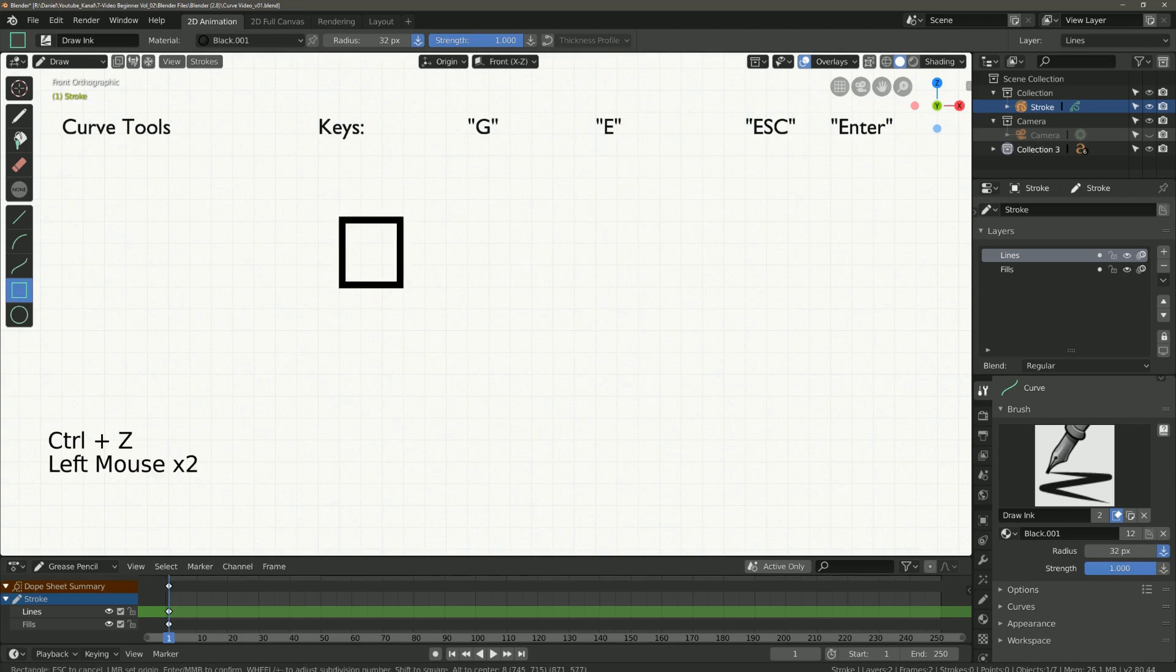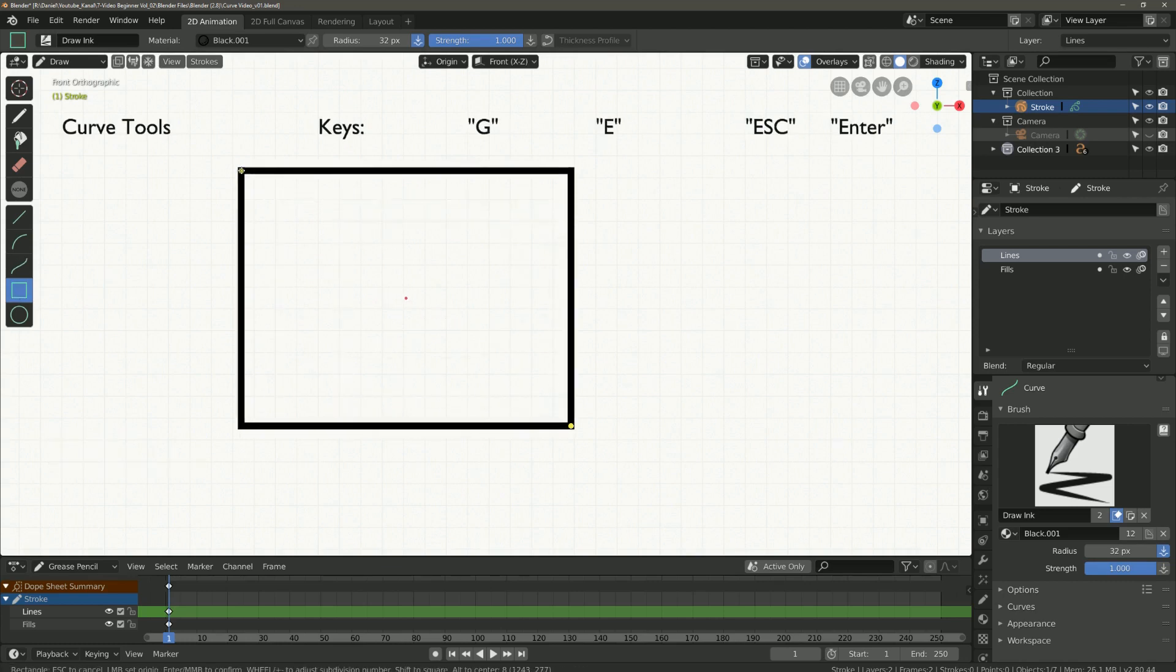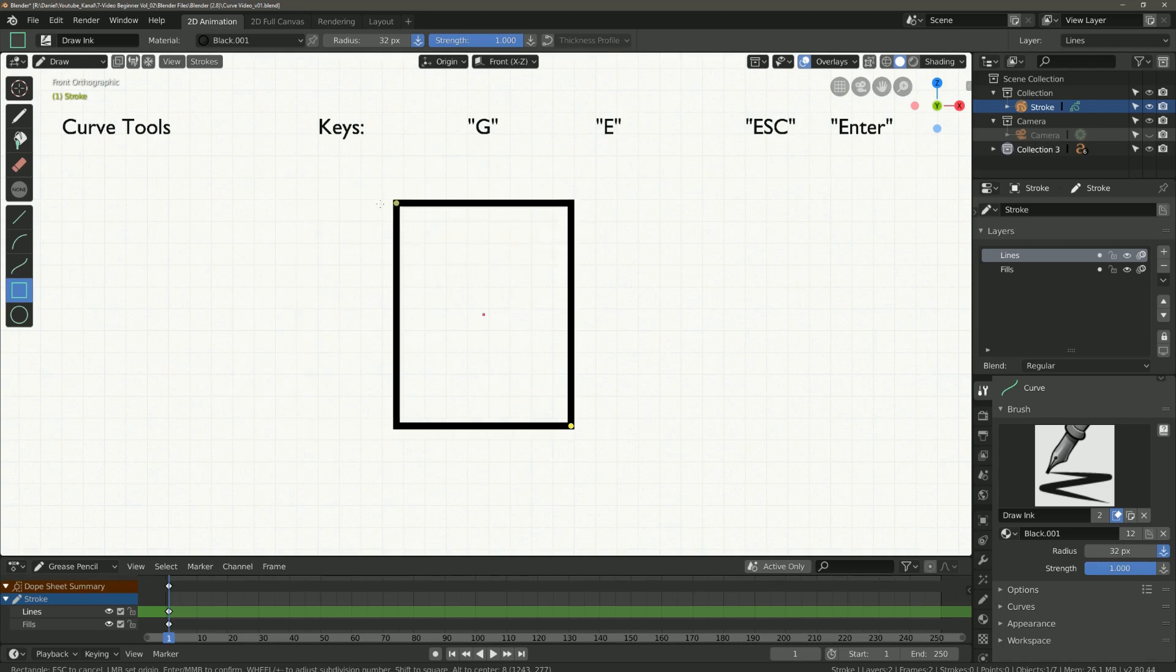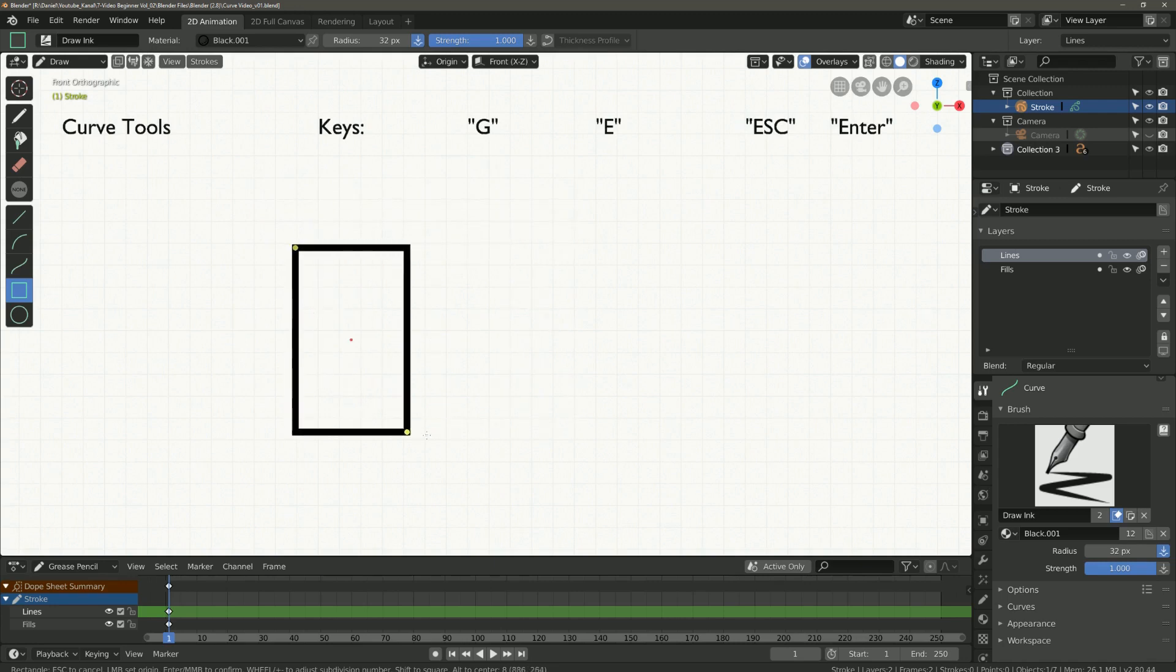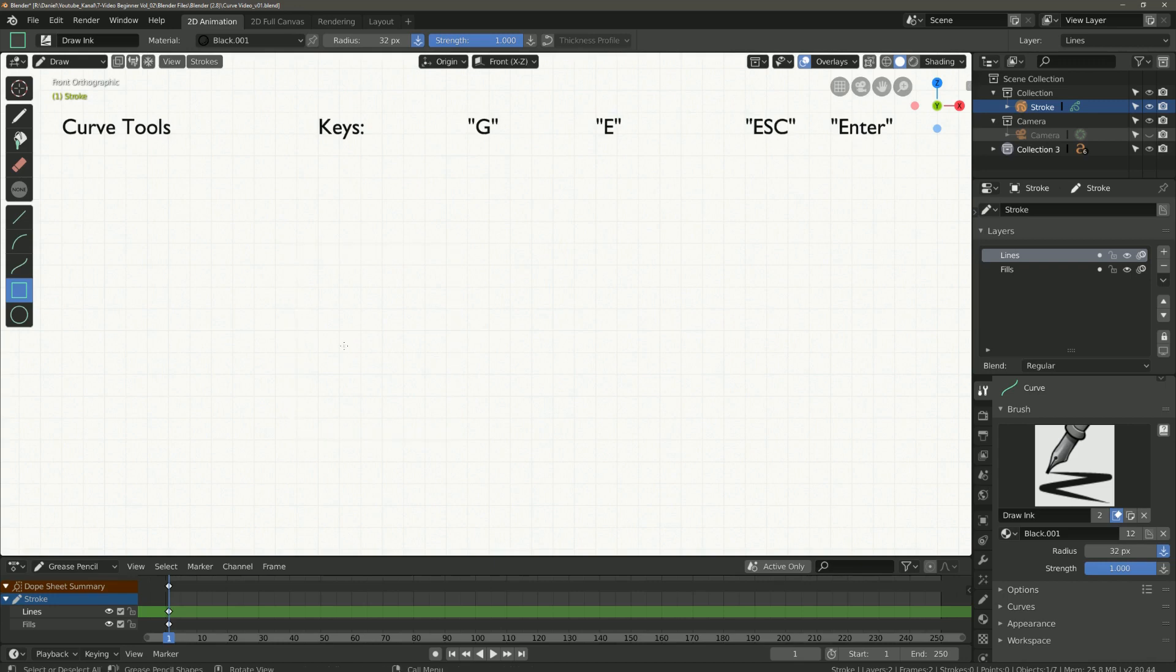Next we come to the box tool. Here there is only one start and one end point, where we can set the size of the rectangle or cuboid.